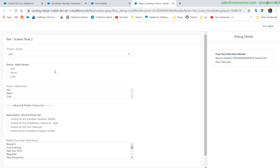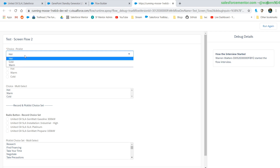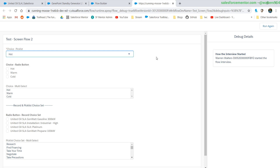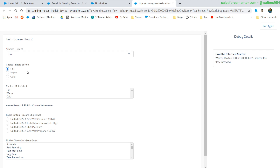When we look at the pick list we see that the first value is actually defaulted to 'hot', even though if we go back to our flow we didn't set a default value. That's because the pick list takes the first available value. When we look at the radio buttons we see that none of these items are selected — we have to select one to have any item selected at all.